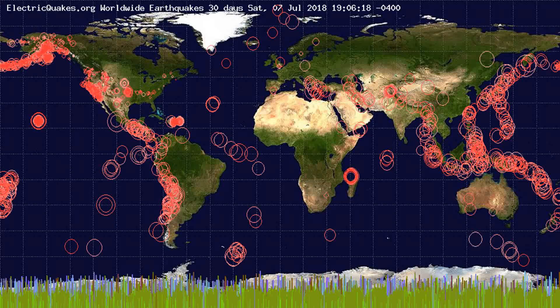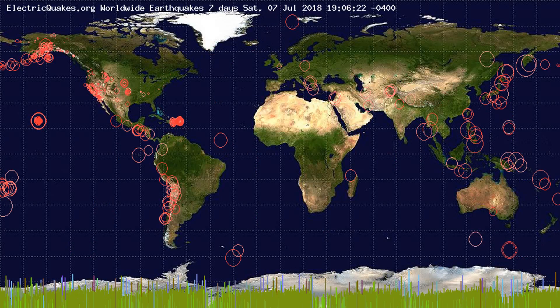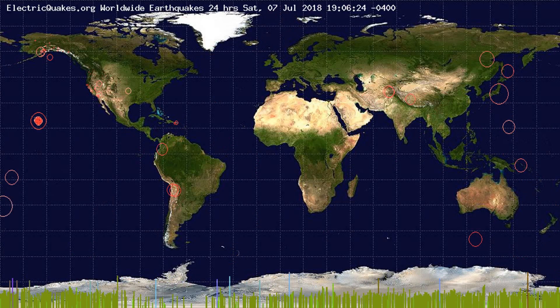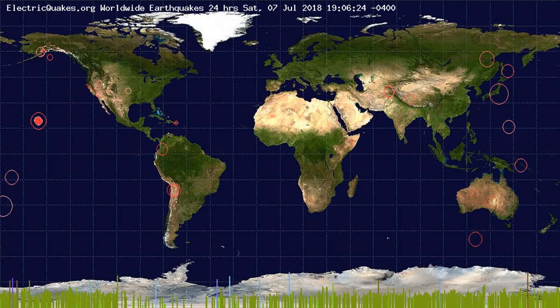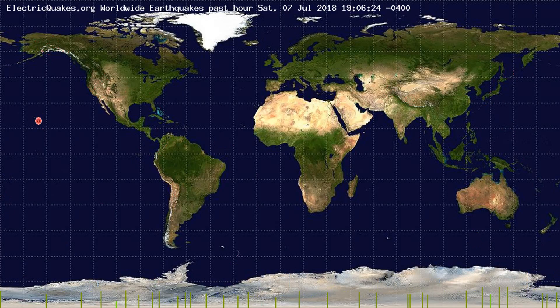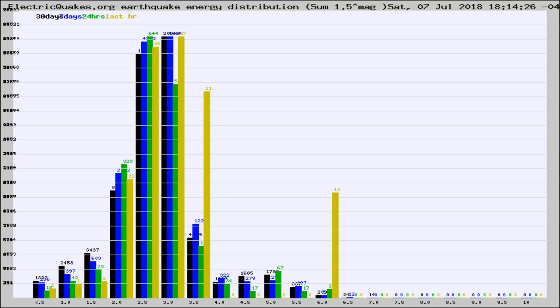You're looking at the earthquakes plotted in the world from the past 30 days, 7 days, 24 hours, and past hour.